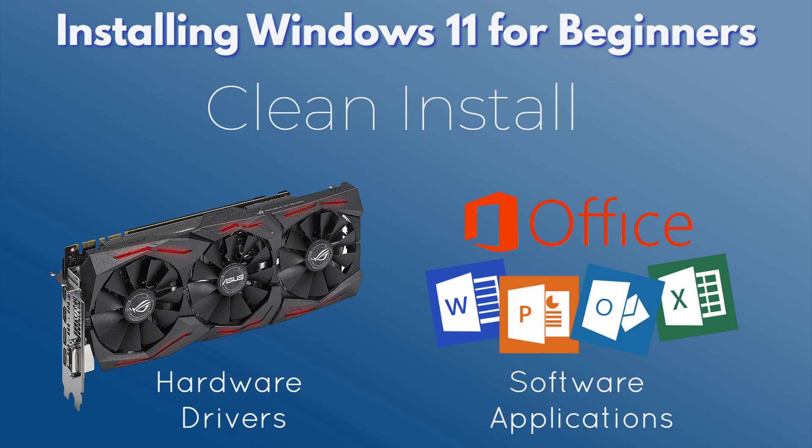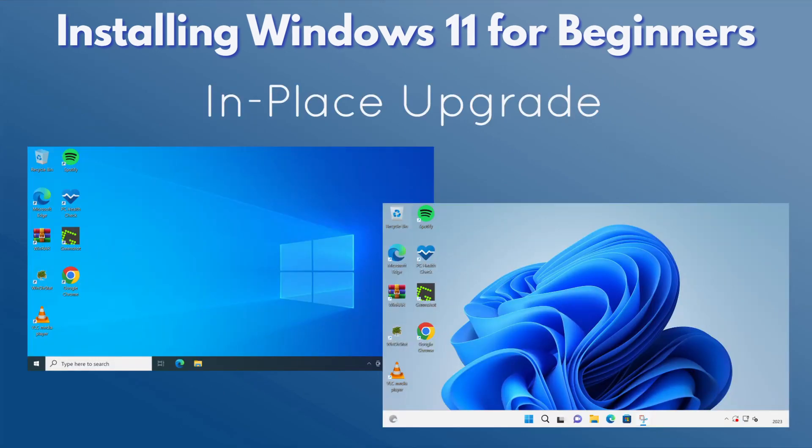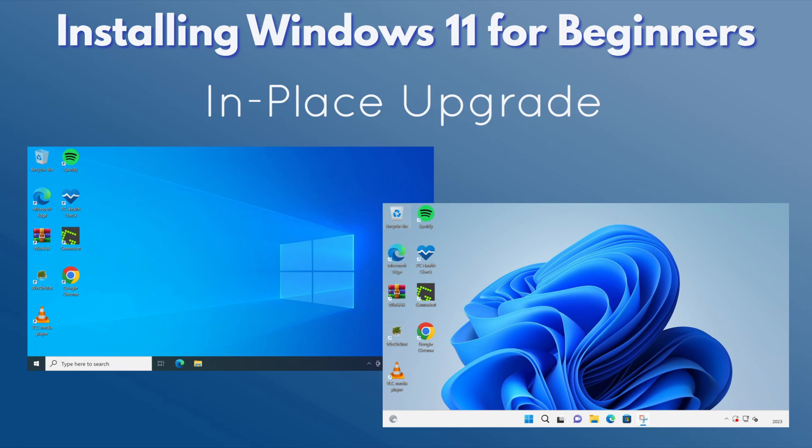The second method is called an in-place upgrade. This is where you install Windows 11 over the top of an existing installation of Windows 10. When you do an in-place upgrade, all your settings, applications and data are kept intact. Prior to Windows 10, it wasn't generally recommended to do an in-place upgrade because they were not always that reliable and the performance wouldn't be as optimal as a clean install. But since Windows 10, the upgrade process is much more efficient and there's little difference between a clean install or an in-place upgrade.